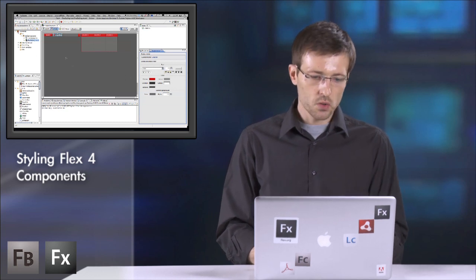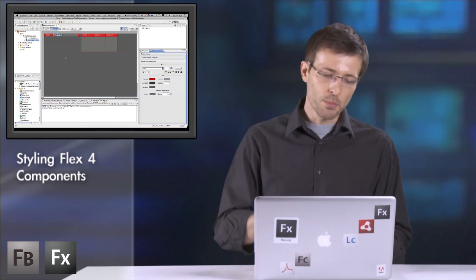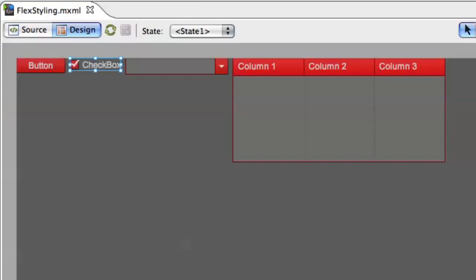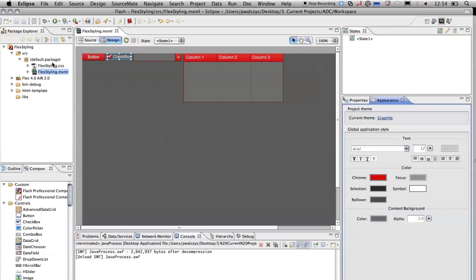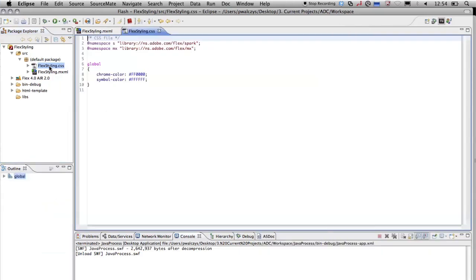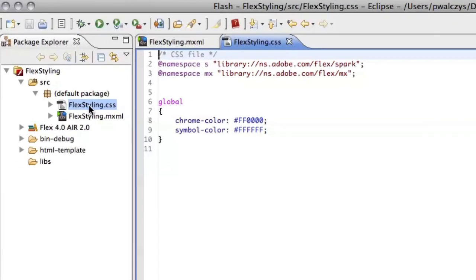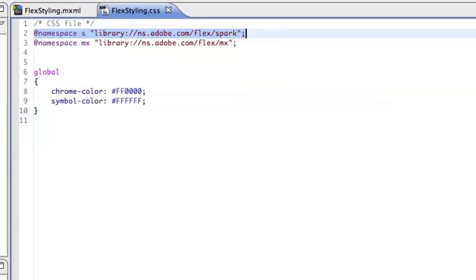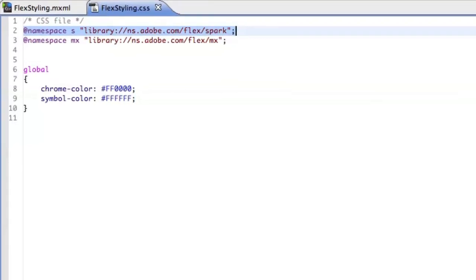But if we want to go deeper and change the behavior of a few components only, we can do it and customize in a CSS file. And that's where all the new features and changes come with Flex 4 and Flash Builder 4. First thing you can see is here a namespaces support. So we introduce in CSS namespaces.